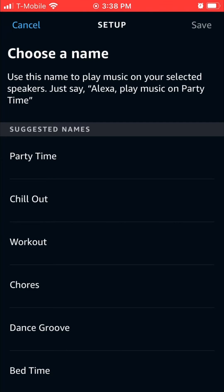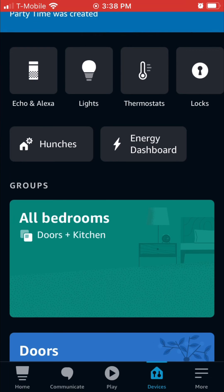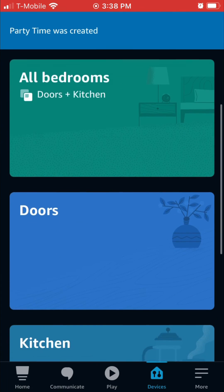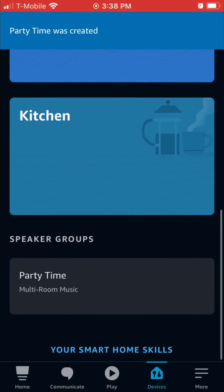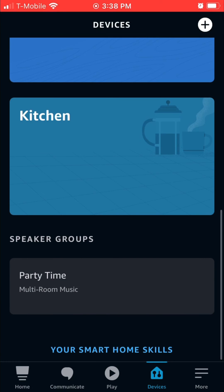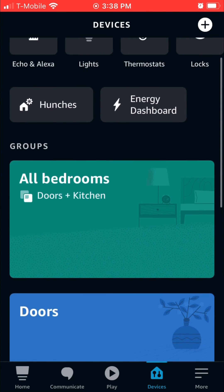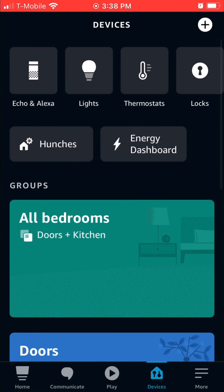From here you're going to choose the name of this speaker group — we'll go with 'Party Time.' On the bottom there's also a custom option where you can name it whatever you want. Click save on the top right and that speaker group has been created. You'll see it down here and now you can use those two speakers for your group, called Party Time.